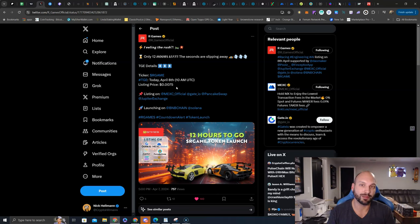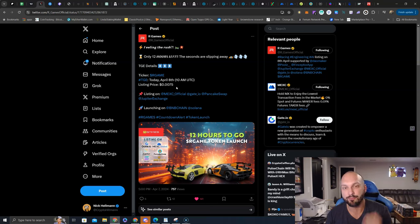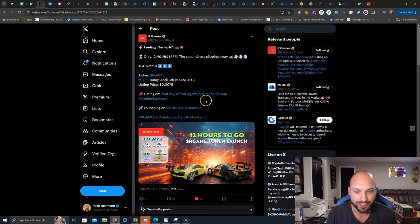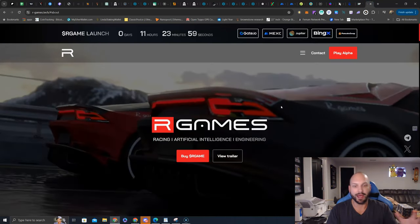Getting some of that hype, some of that liquidity from the meme coins looking for an opportunity to get in a GameFi coin on Solana, we shall see. So, let's go over to the website and see what this is all about.